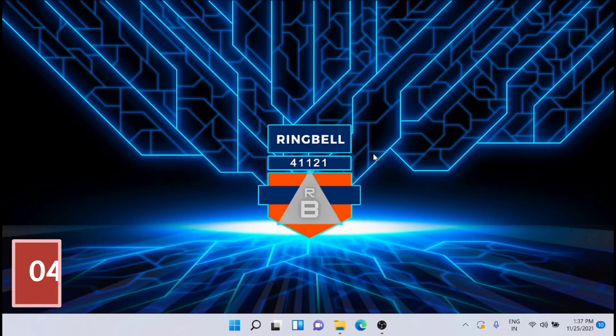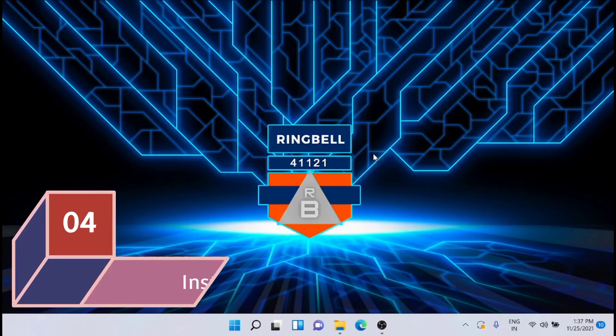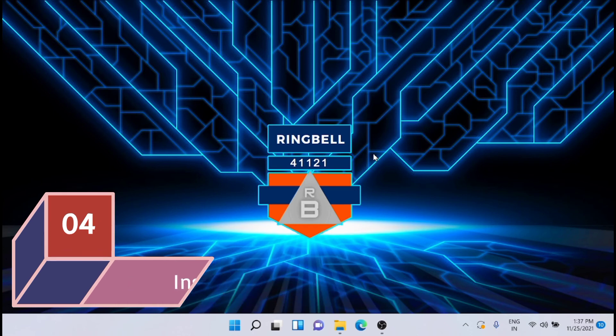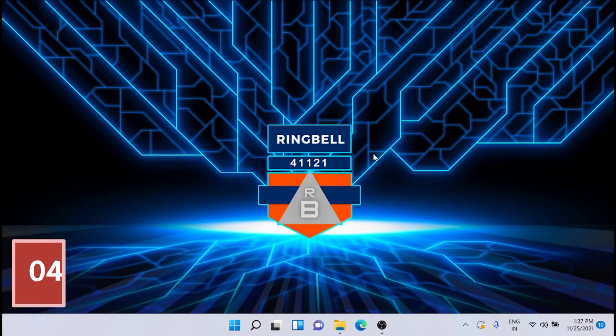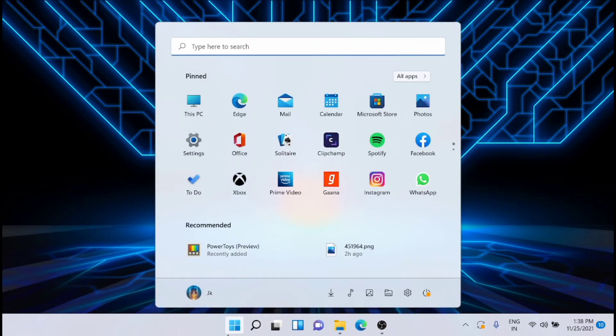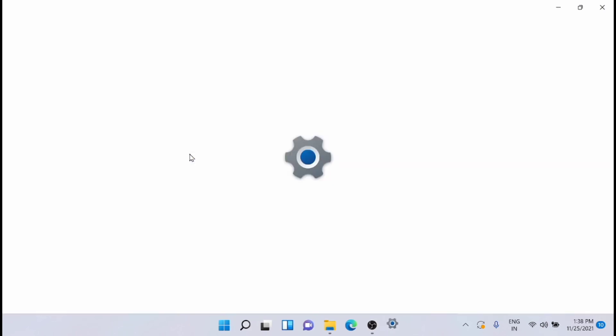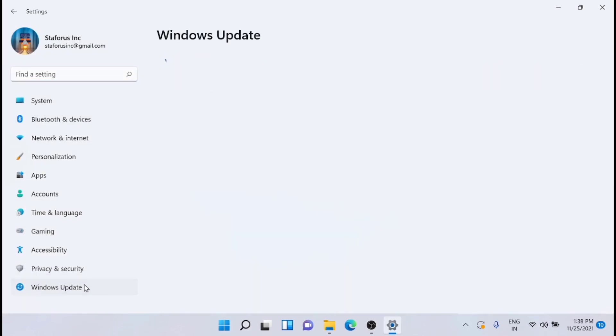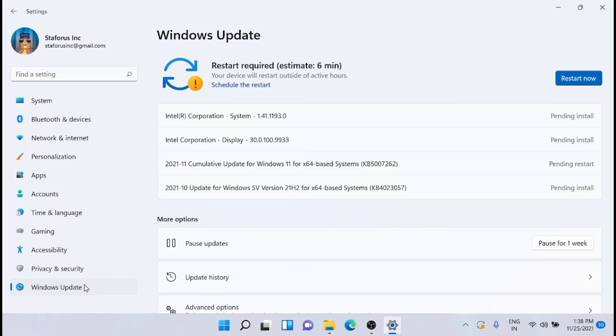The next solution is to install the latest Windows updates. For that, just go to Settings, then Windows Update, and search for updates.